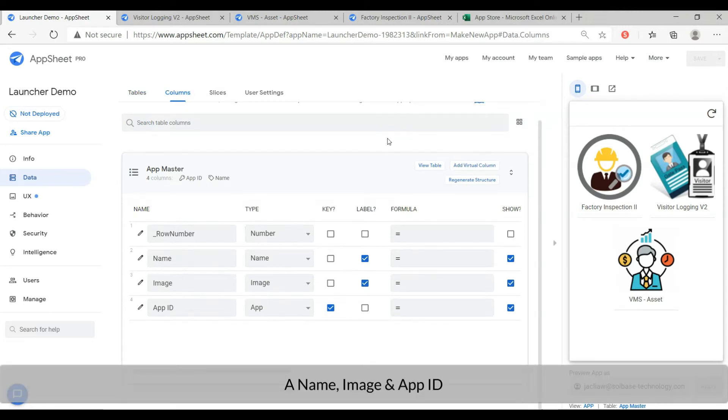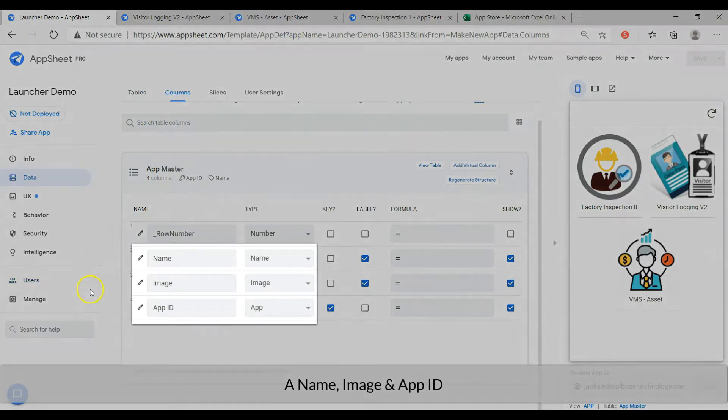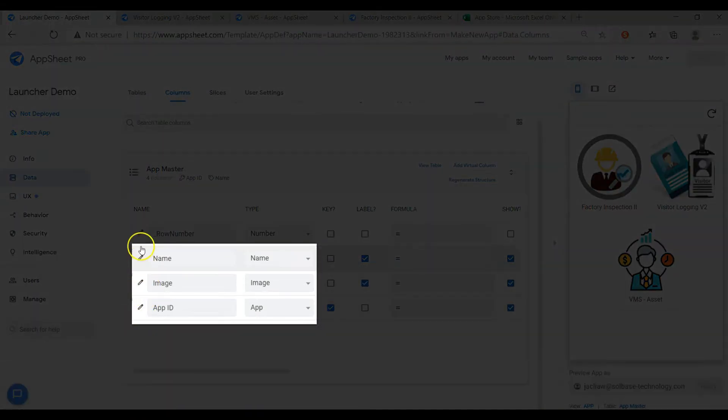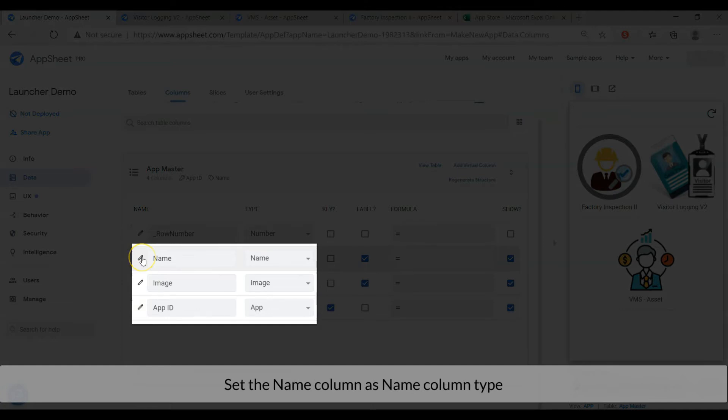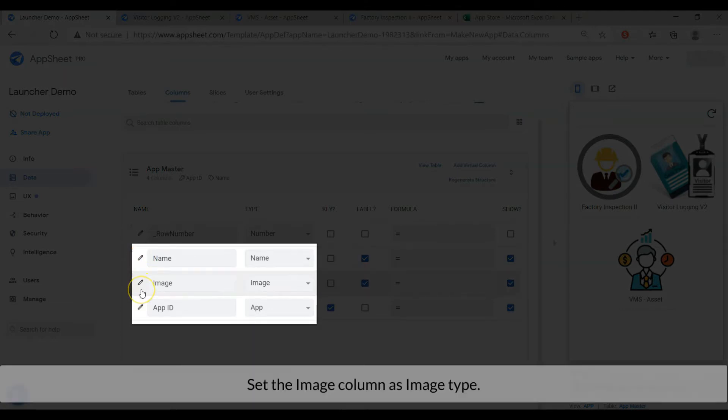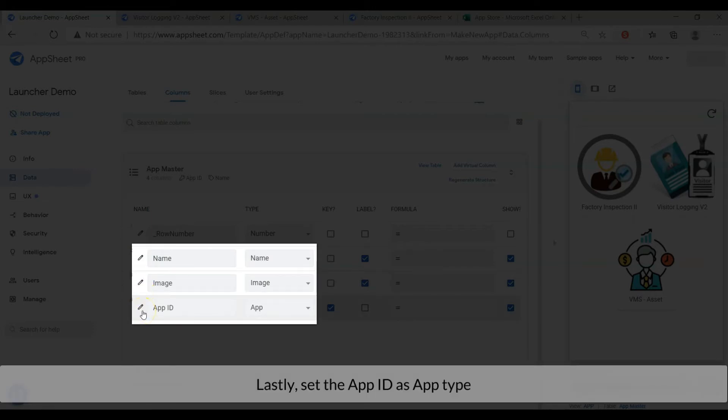A name, an image, and an app ID. Set the name column as name type. Set the image column as image type. Lastly, set the app ID as app type.